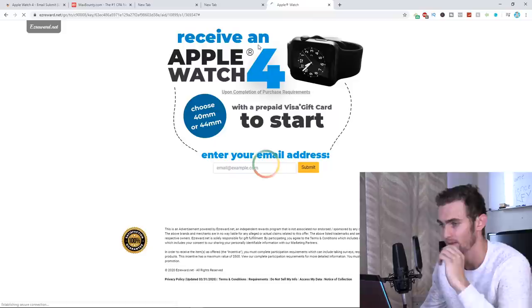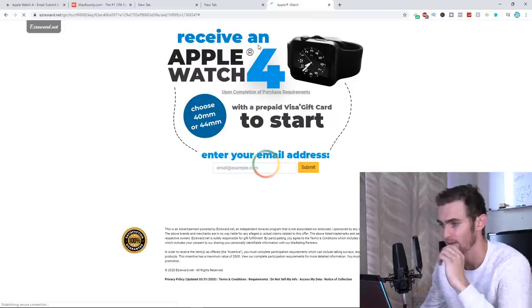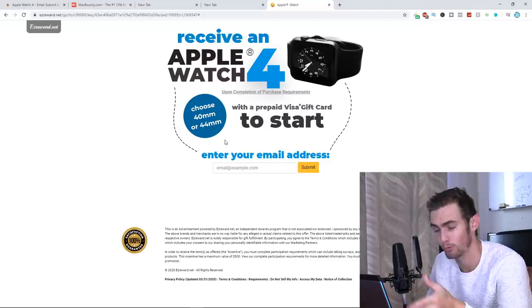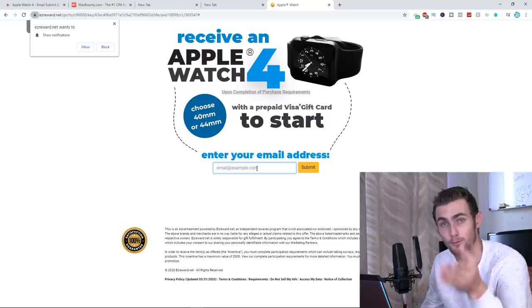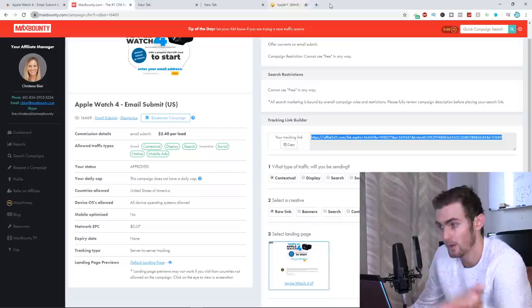Here you can see this company is doing a giveaway. Receive an Apple Watch 4. Choose a 40 or 44 millimeter. And once they enter the email address, you're going to get $2.40 per lead, which is super easy, which is worth the strategy I'm going to show you. So what we can then do is we can copy this link.